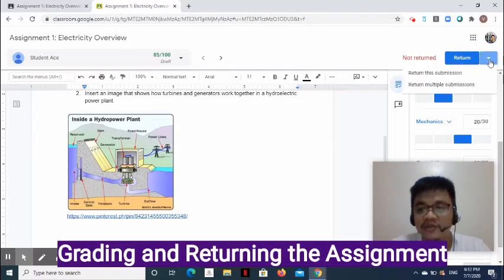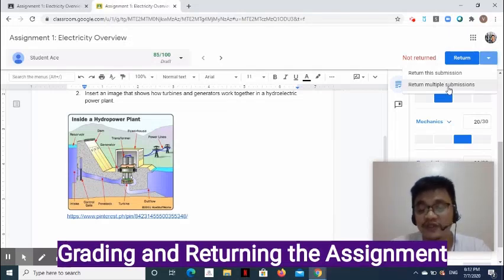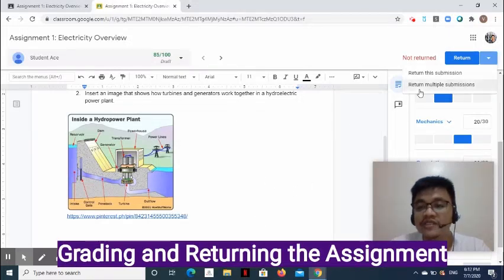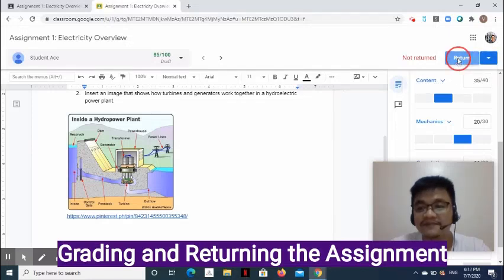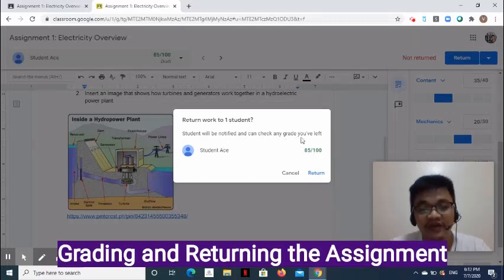At the upper right side, click the drop-down arrow. The options are: Return this submission — which returns a single classwork — and Return multiple submissions, which gives you an option to return all unreturned assignments. If you want to return only this one document, simply press the Return button. Note that the student will be notified and can check any grade you've left. Then click Return.